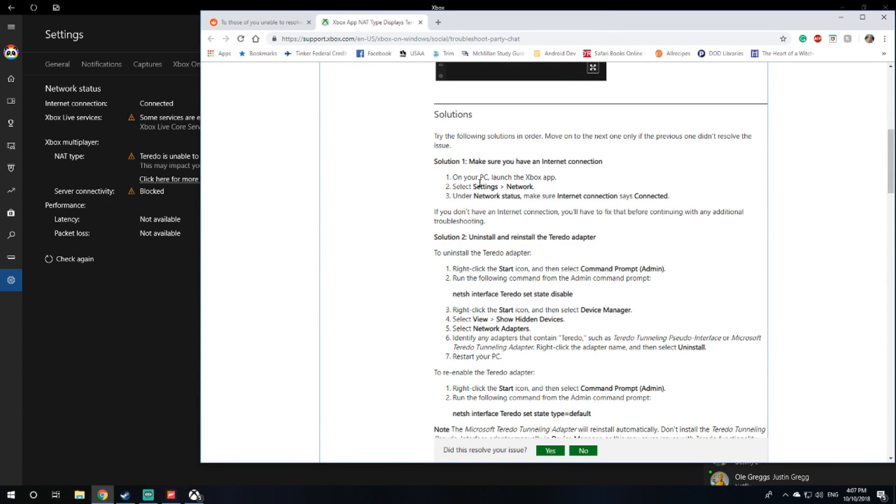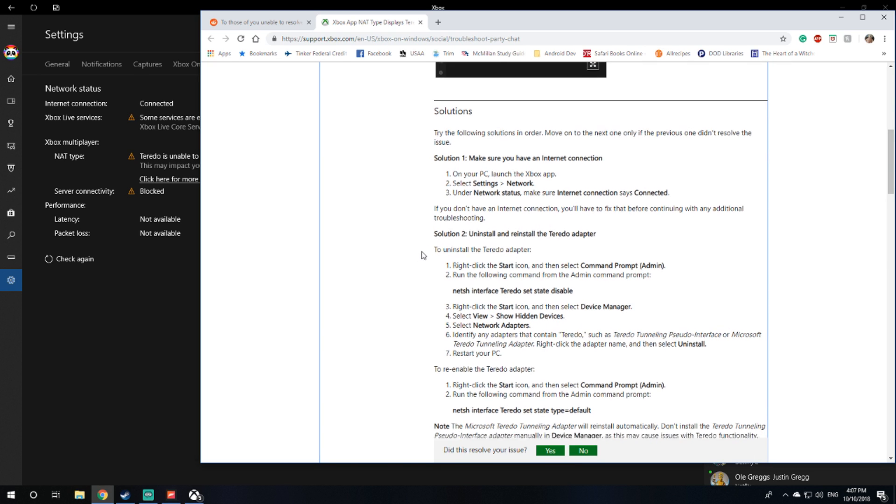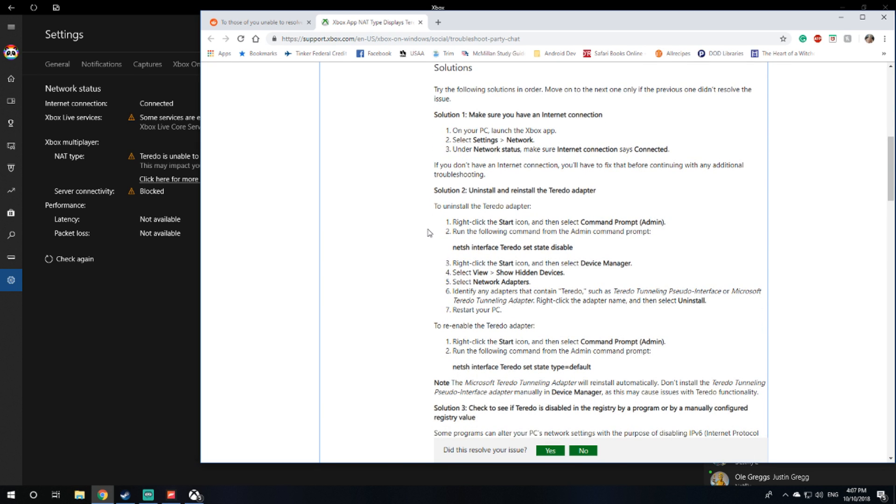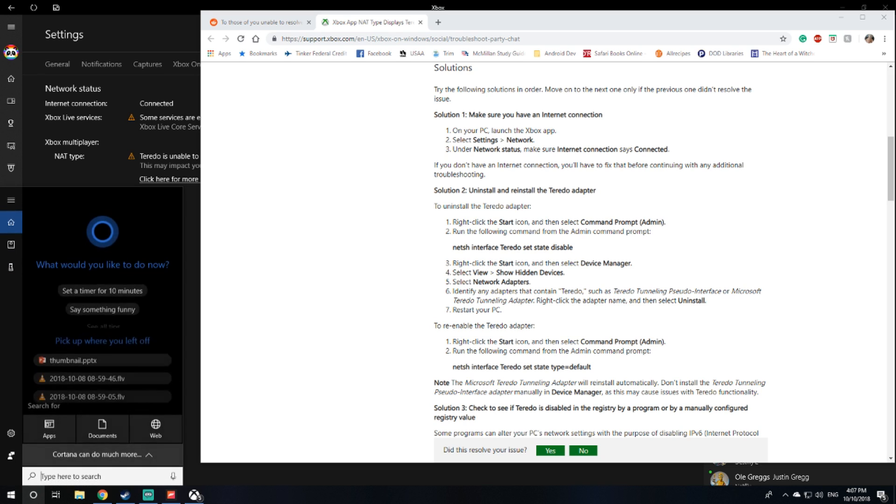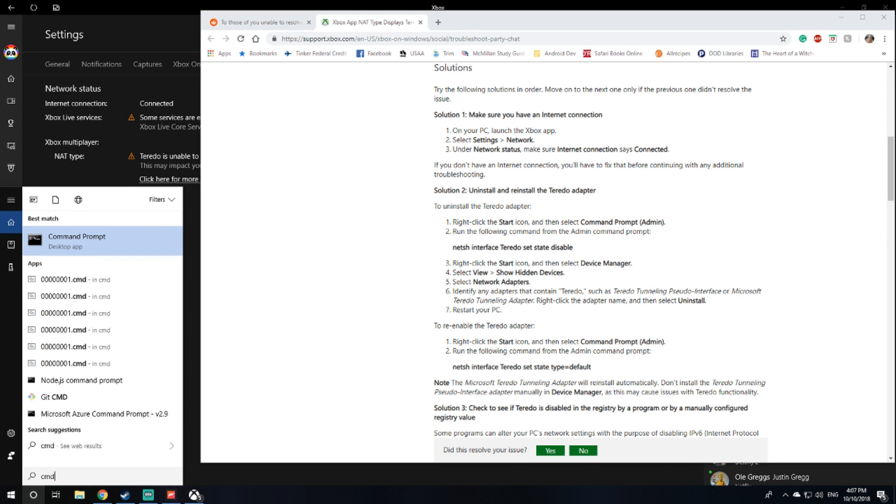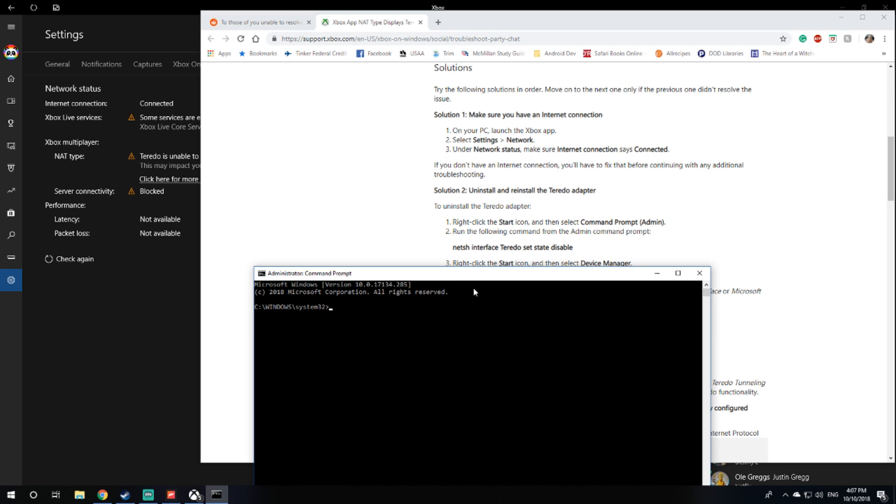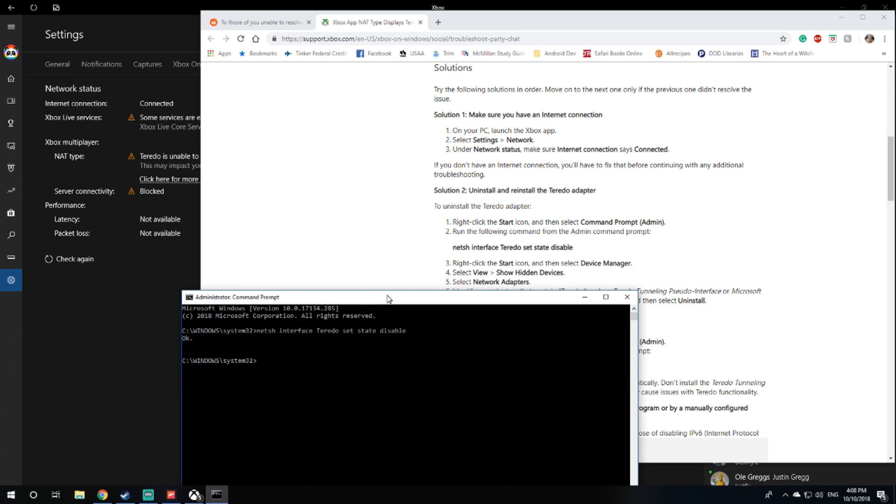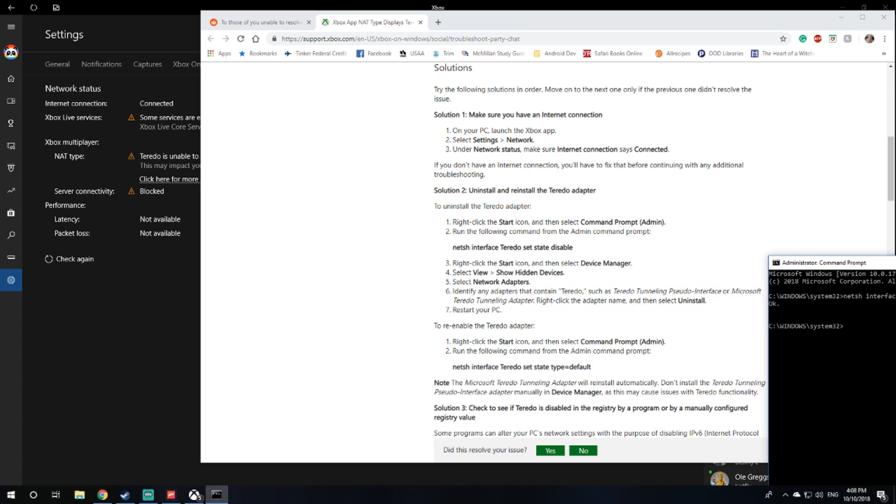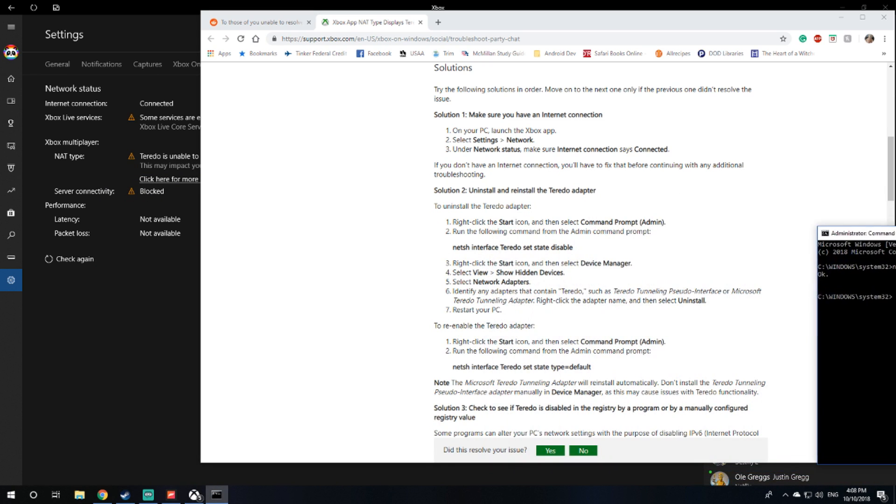The solution is to uninstall and reinstall the Teredo adapter. Go to the command prompt, type cmd, right click run as admin. It wants us to type in netsh space interface Teredo set state disable. It says ok. Now right click the start icon and go to device manager.